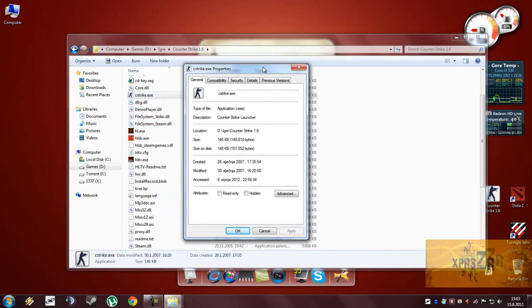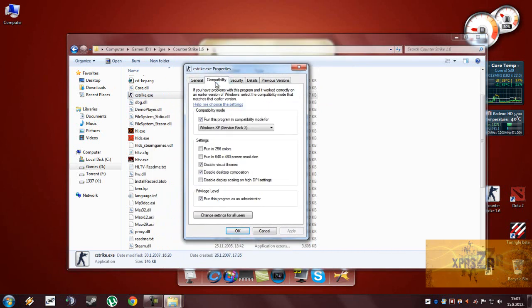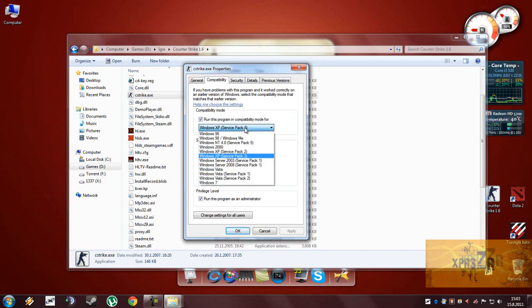Now go to the second tab here, Compatibility, and enable this, run this program in Compatibility mode for Windows XP.